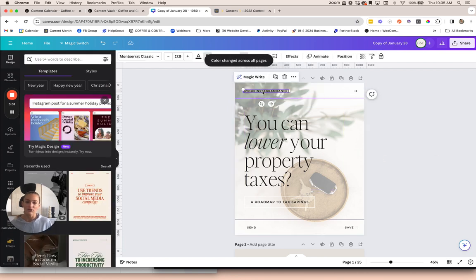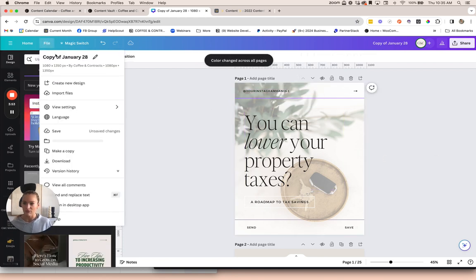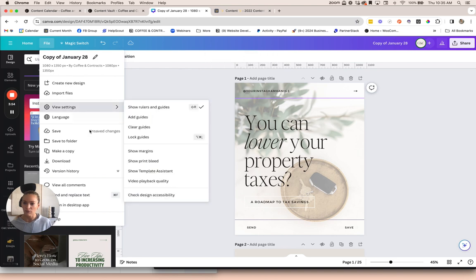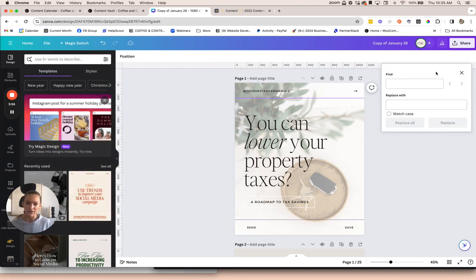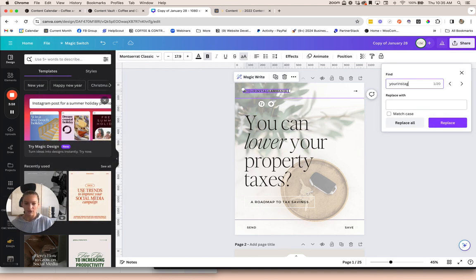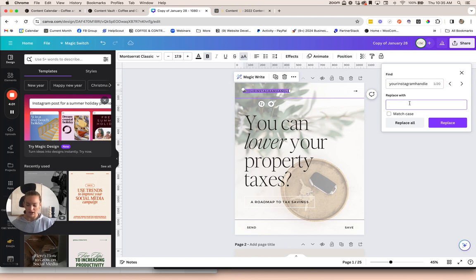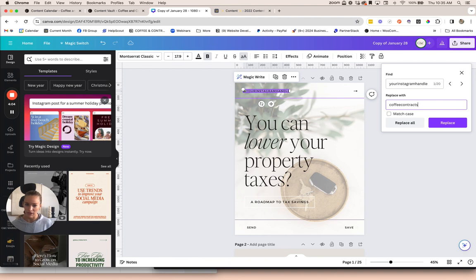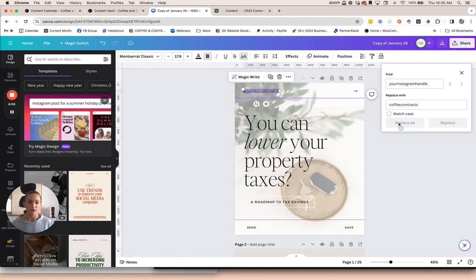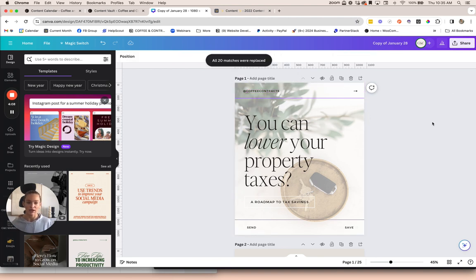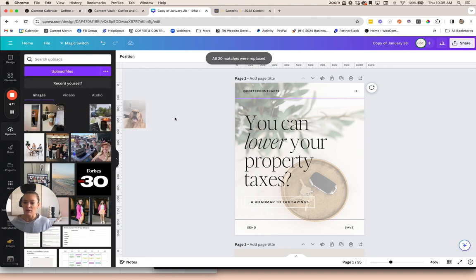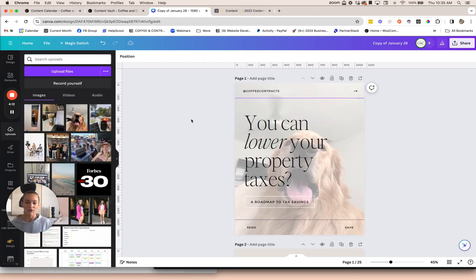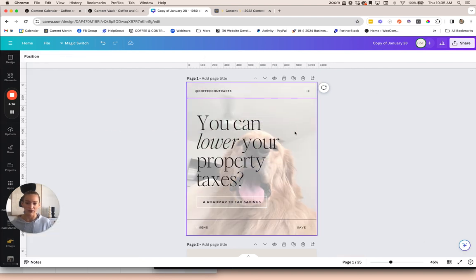You can also do find and replace. If you go to file, find and replace text, you can type in your Instagram handle and anywhere where it says your Instagram handle on the pages, you can replace it with your Instagram handle with a click of a button. And you can drag and drop your images into the background of these.